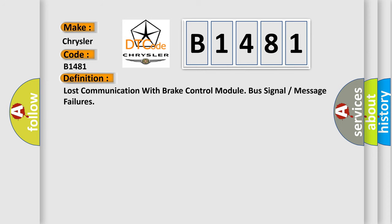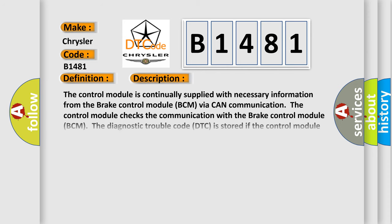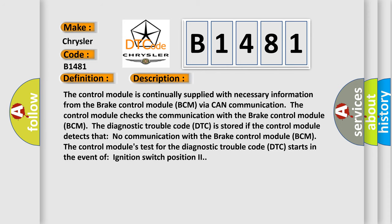And now this is a short description of this DTC code. The control module is continually supplied with necessary information from the brake control module BCM via CAN communication. The control module checks the communication with the brake control module BCM.